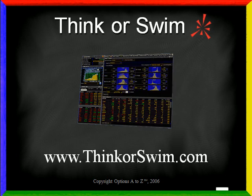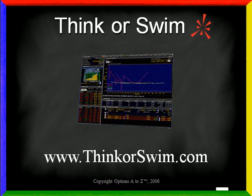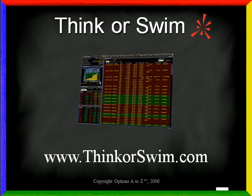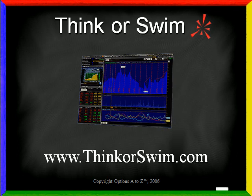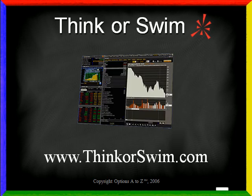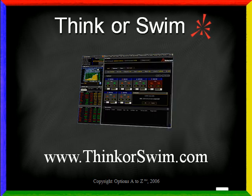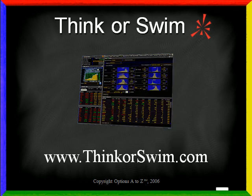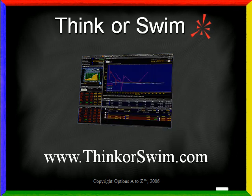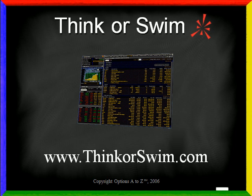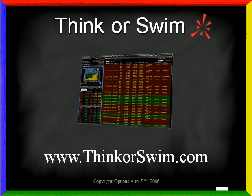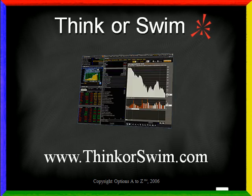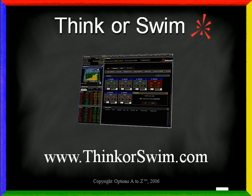Thinkorswim is a brokerage firm that specializes in options trading and provides you with the industry's most powerful options trading software, which is absolutely free just for opening an account. You're not limited to just options - you can trade stocks, mutual funds, futures, commodities, and currencies. For more information, you can visit their website at www.thinkorswim.com.